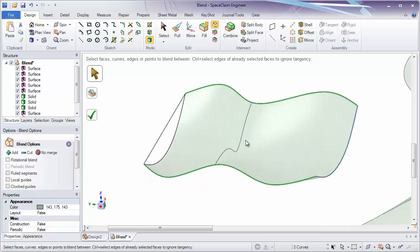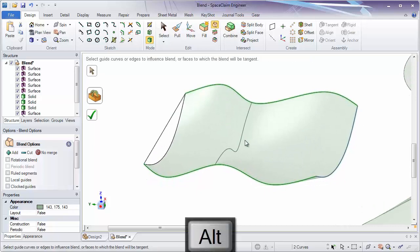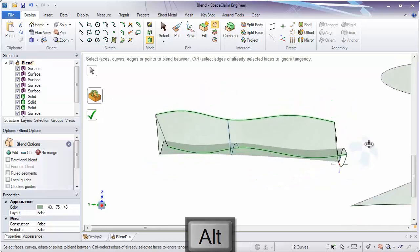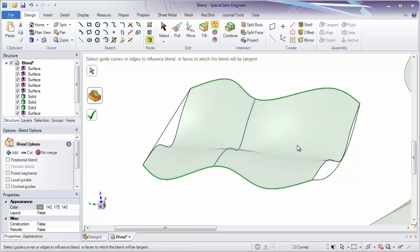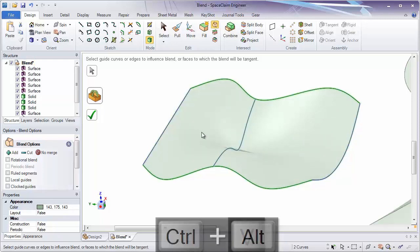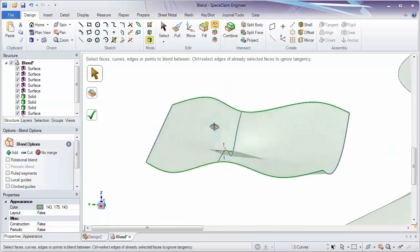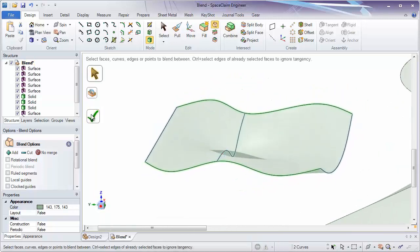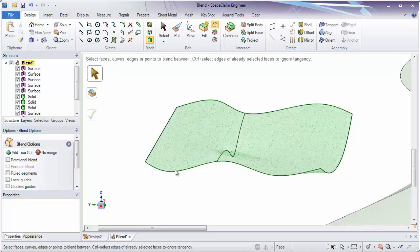If I use the keyboard method of holding down the Alt key and click on a second guide curve, the first one becomes deselected. In order to select multiple guide curves while holding Alt or with the tool guide on, you also need to hold down the Control key. Then you can select multiple guide curves. Again, click the check mark or press Enter to complete that blend.